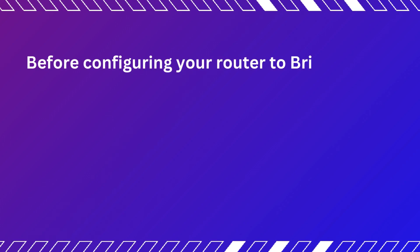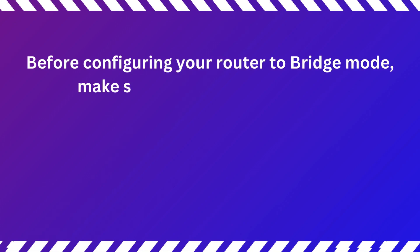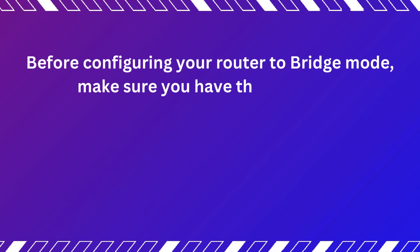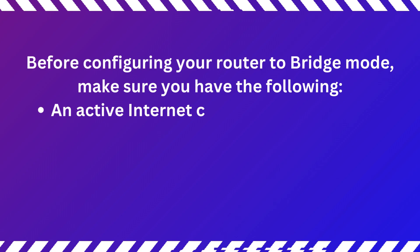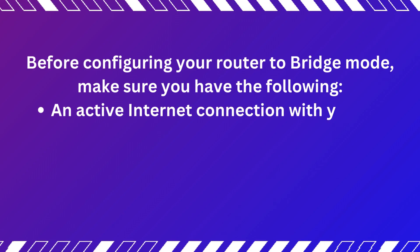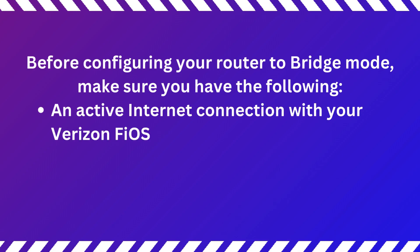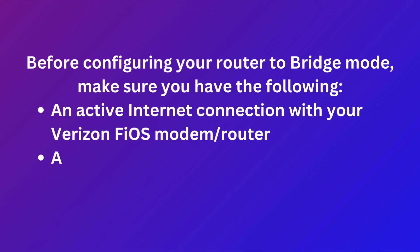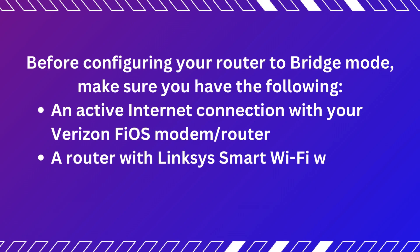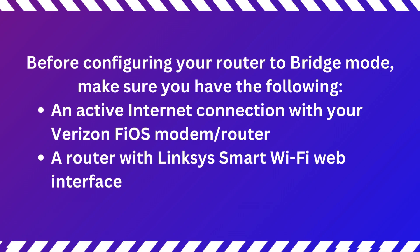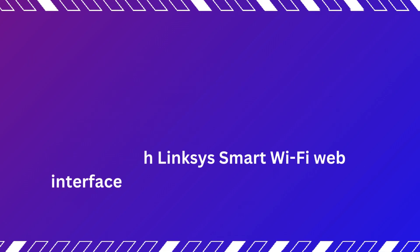Before configuring your router to bridge mode, make sure you have the following: An active internet connection with your Verizon Fios modem router, and a router with Linksys Smart Wi-Fi Web Interface.